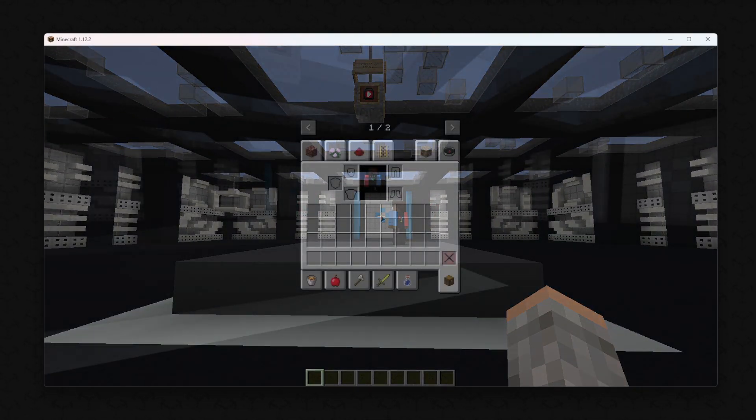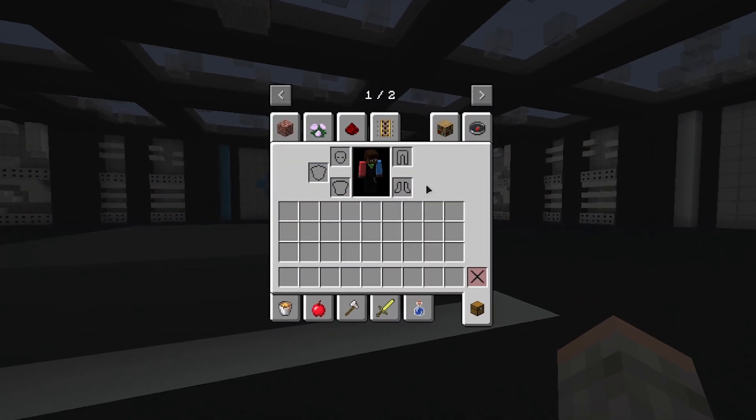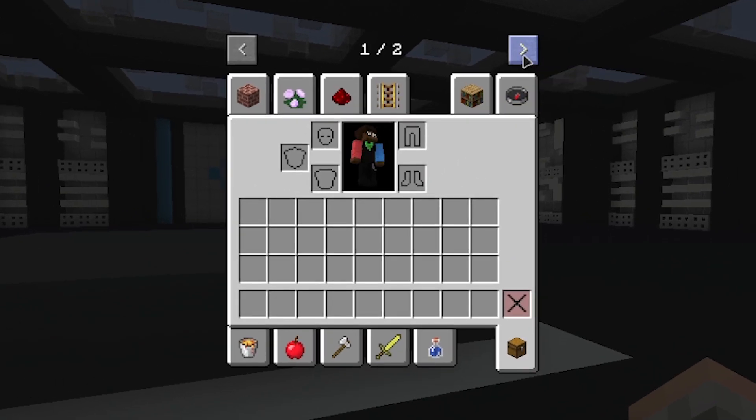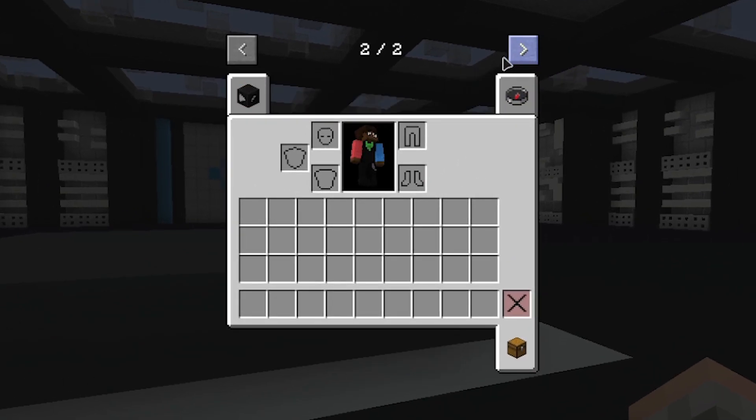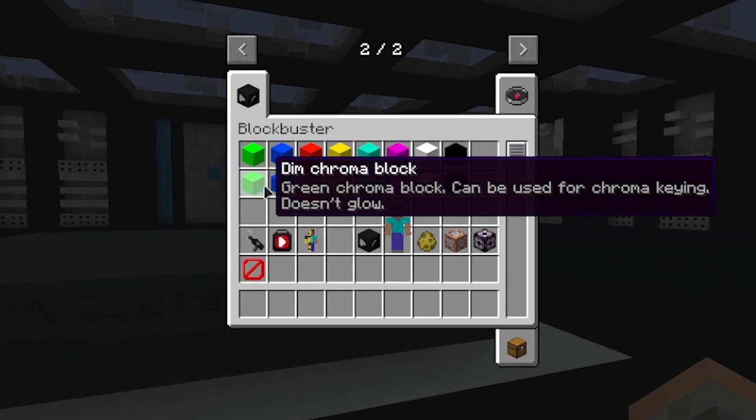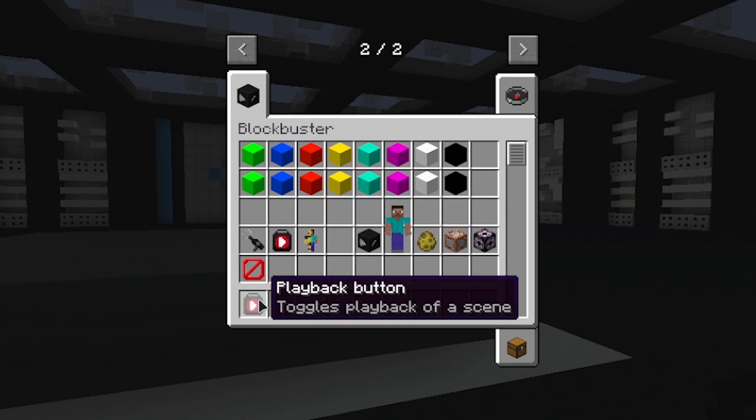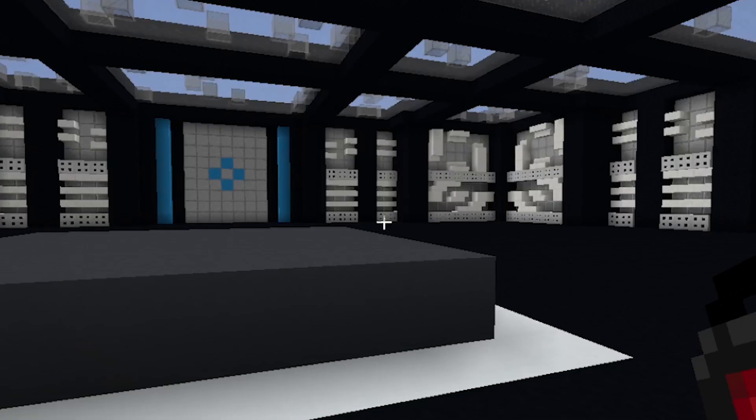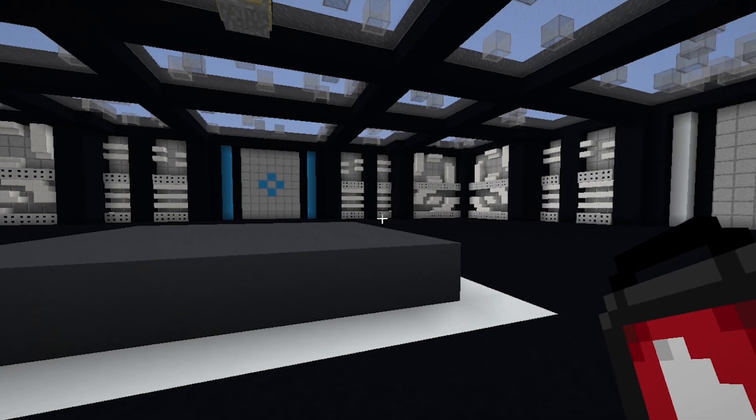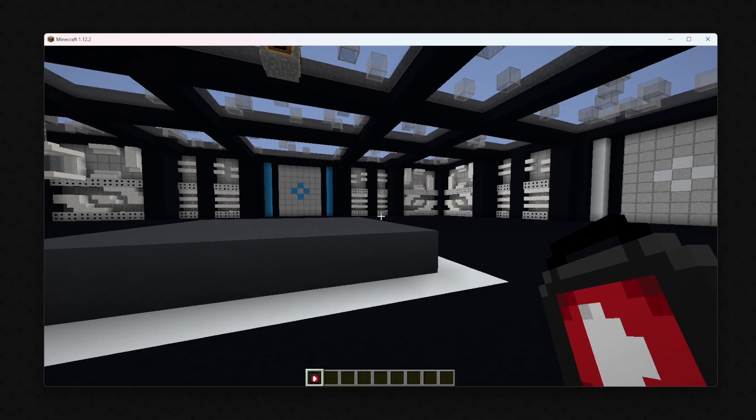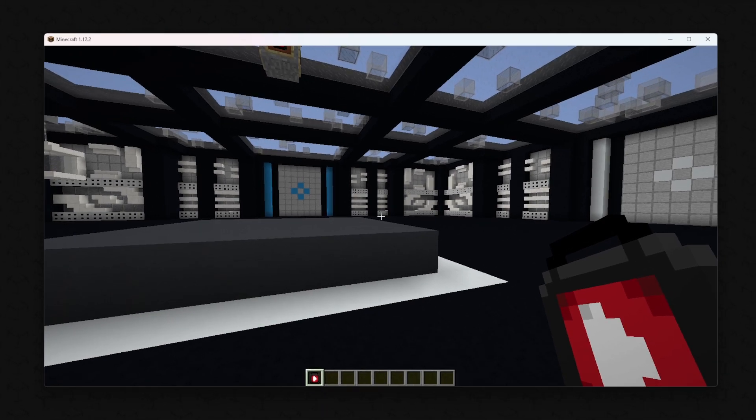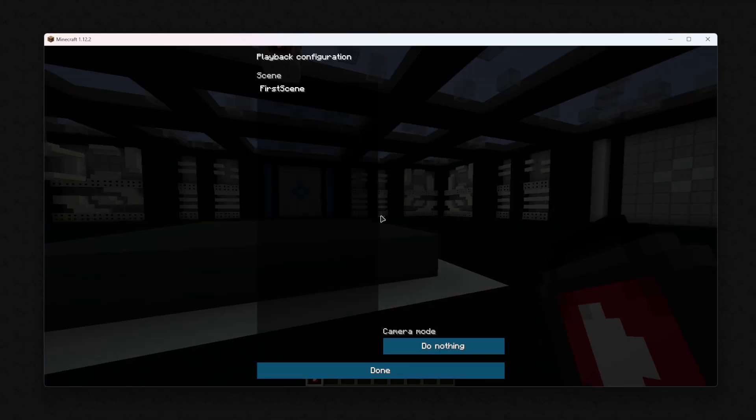With the playback button, you can also play your scene. To do this, take the playback button from the Creative menu in the Blockbuster tab, and right-click while you are sneaking. Select the scene, and then Done.